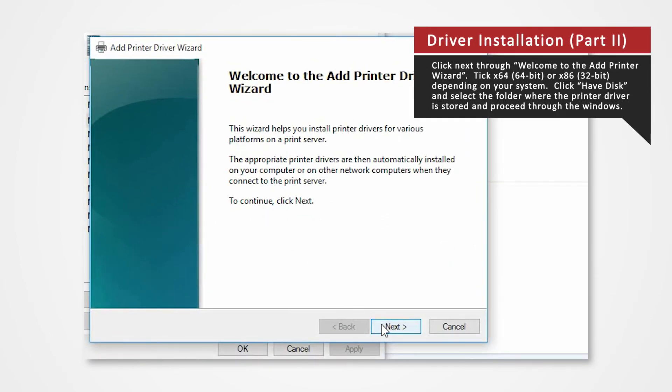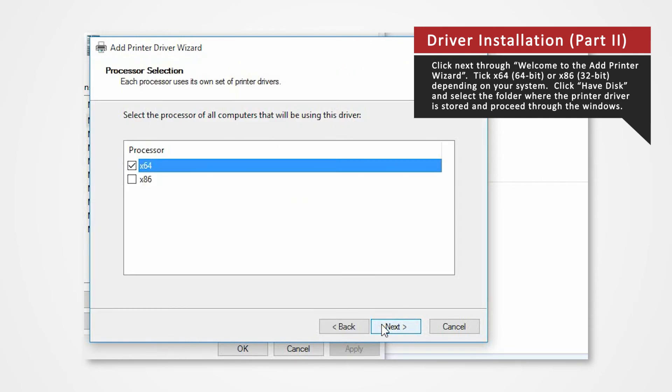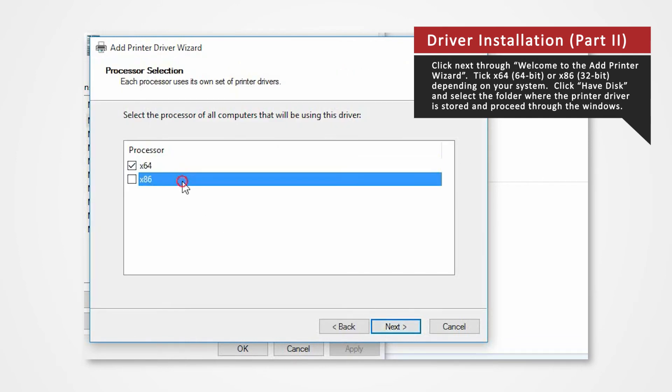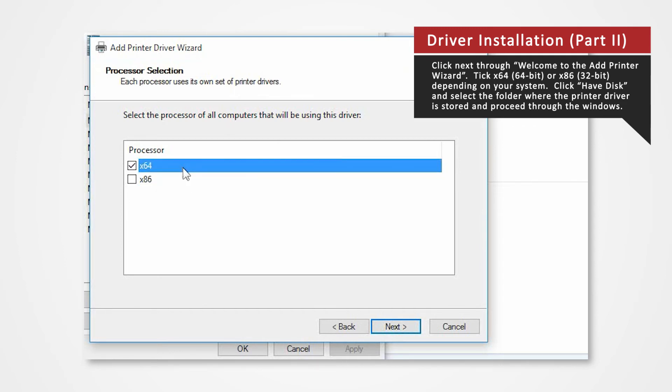Click Next on Welcome to the Add Printer Driver Wizard. If you are using a 32-bit system, check X86. For 64-bit systems, check the X64 box. Since we are using a 64-bit system, we will click on X64 for this demonstration. Click Next.